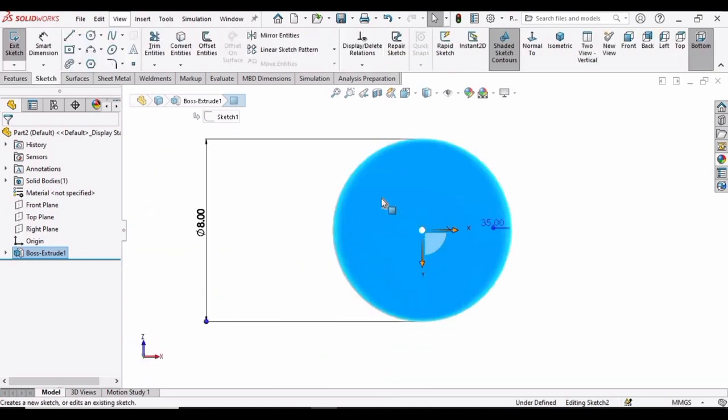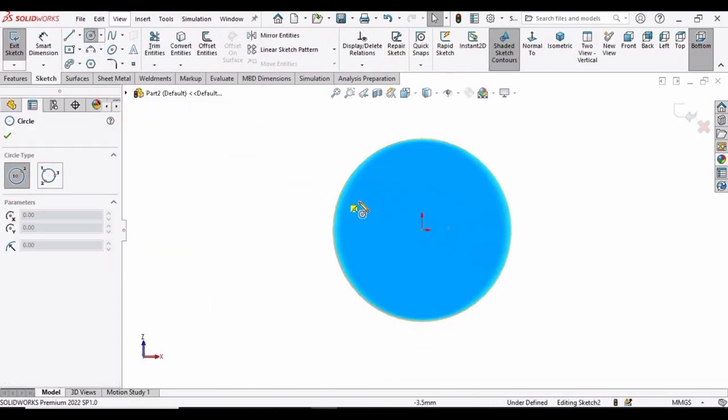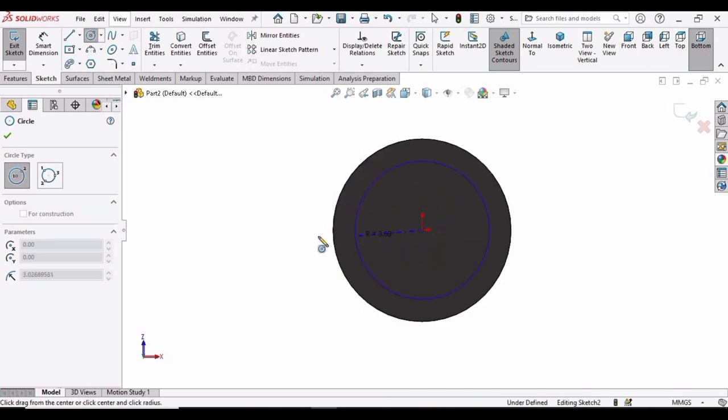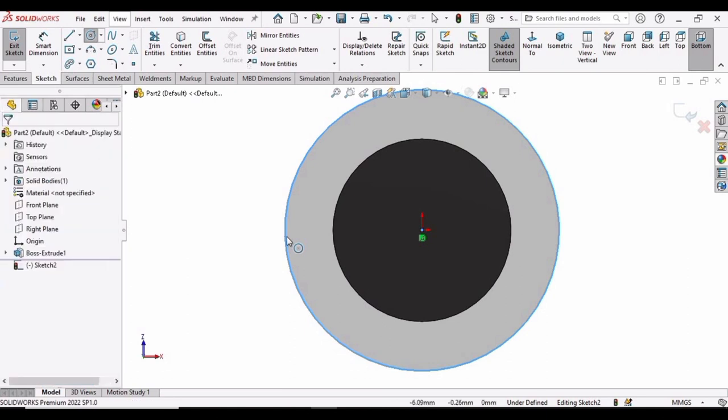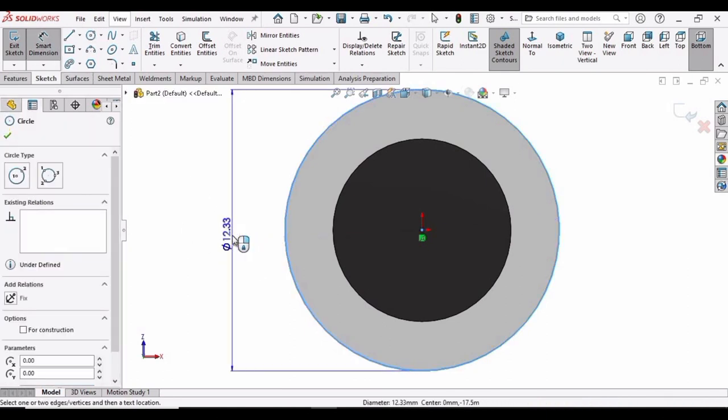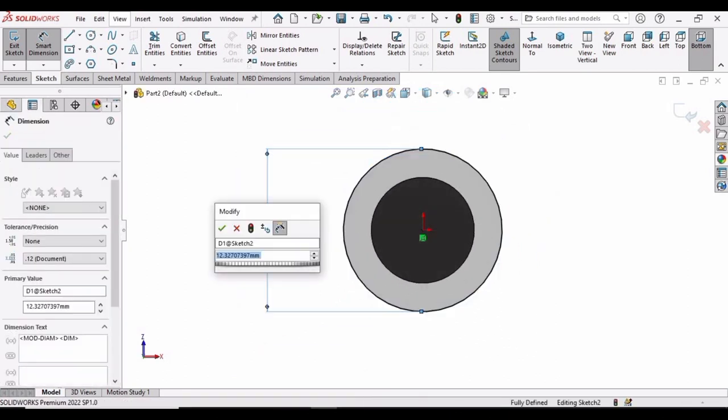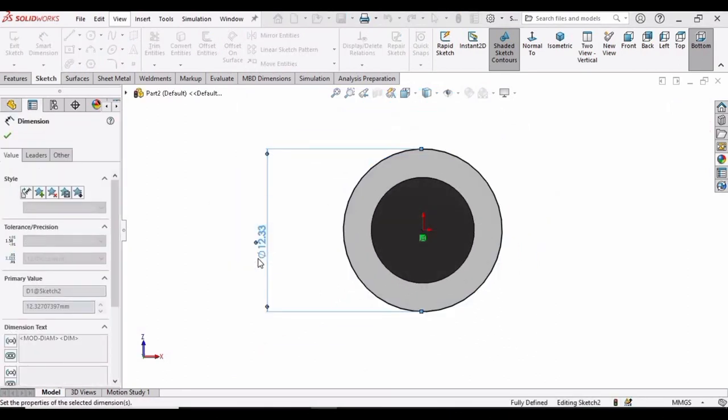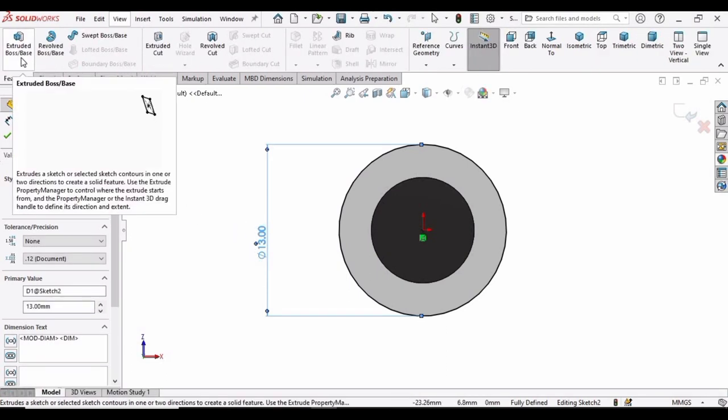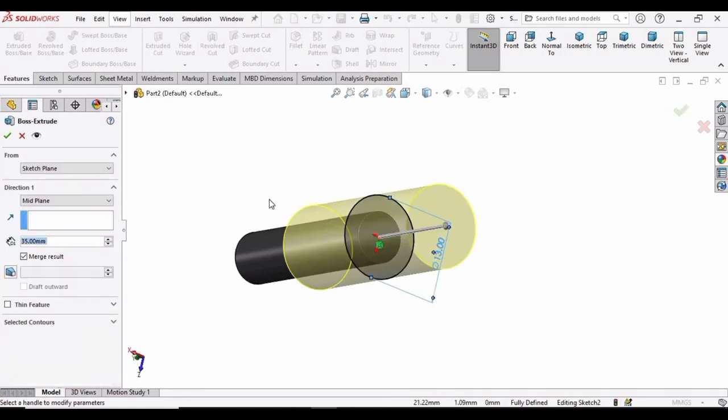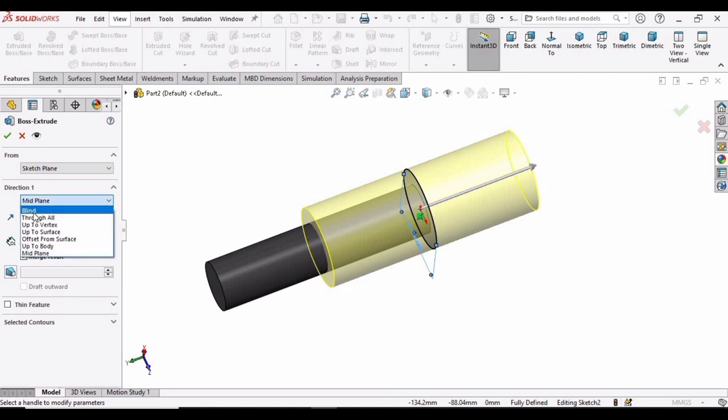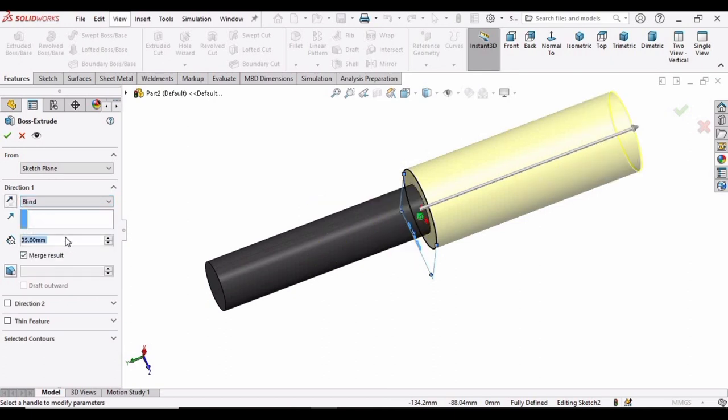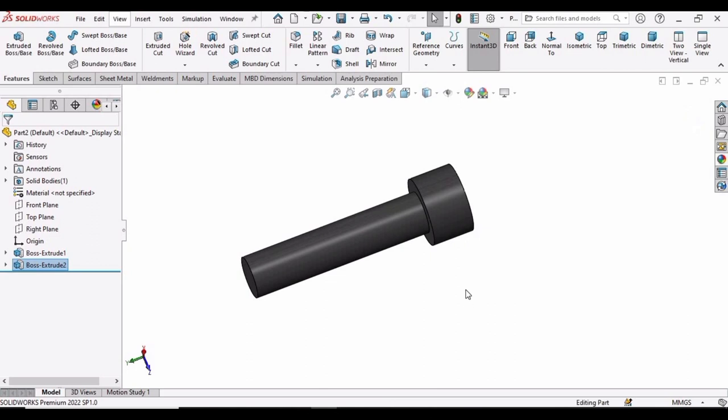And then make a circle here for the head of the bolt. So make a circle at the same origin. And now specify the diameter of this circle. For that, select the smart dimension option and specify the diameter as 13mm. Now go to features, select extruded boss base. And here you need to specify the blind option rather than the midplane. So select here blind and specify the length of extrusion here. Specify 8mm and then click OK.